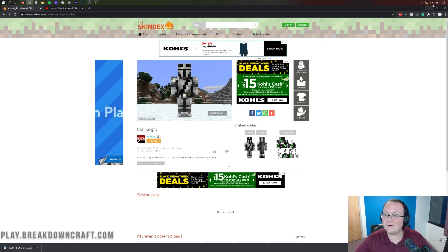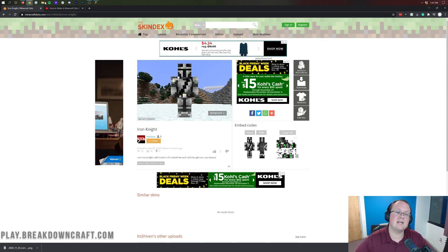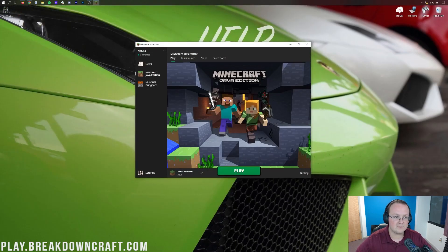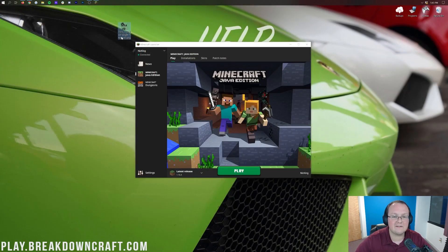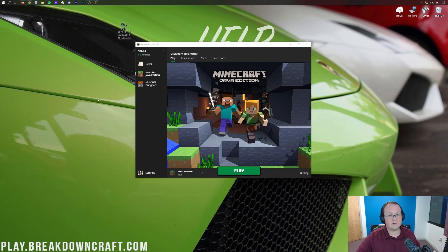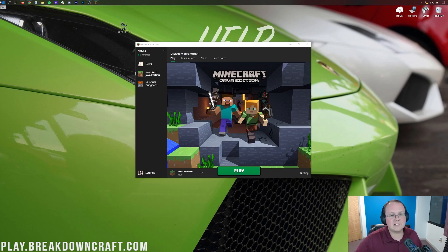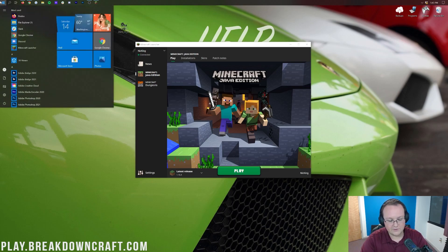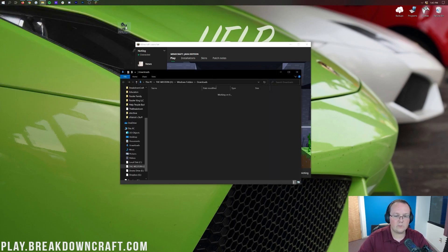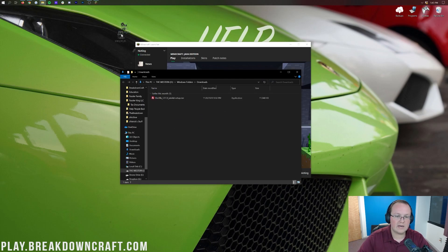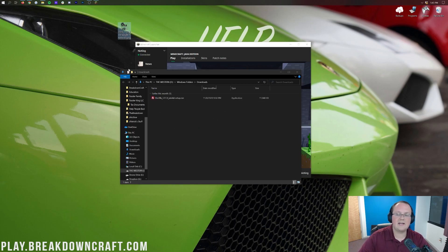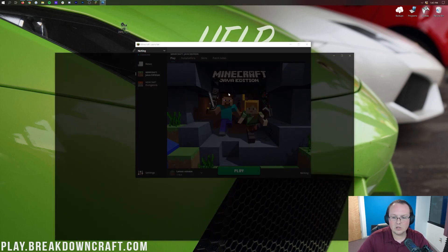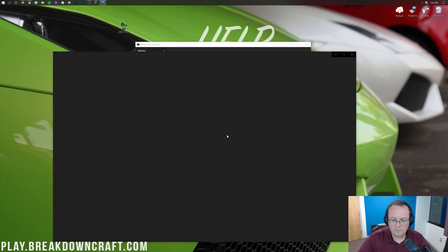However, once you've got your skin downloaded or you've created your own skin using our video, you can come back here. We can minimize our browser. Here on the desktop is the skin file for me. For you, it may be in your downloads folder. To find that, click the little windows icon to the top left of my screen, probably in the bottom left of your screen. Type in downloads, click on the downloads file folder in Windows here and you'll find your skin in here. Drag it to your desktop.